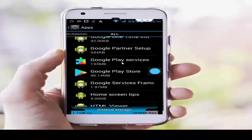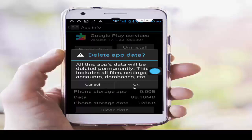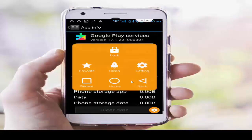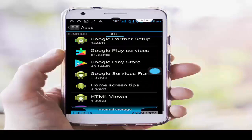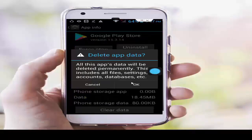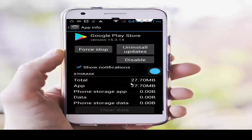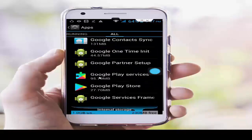Next, tap on Google Play Services, tap on Clear Data, OK, then Force Stop and OK. Go back again. Now open the Google Play Store — same here: tap on Clear Data and tap on Force Stop.